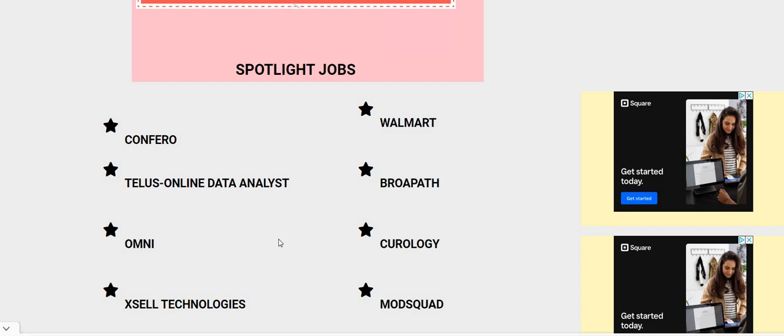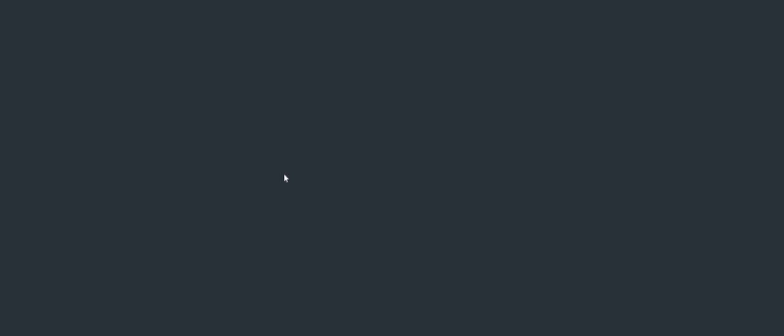So, again, come on the blog, twochickswithasidehustle.com. Look under Spotlight Jobs. Click on Excel Technologies.